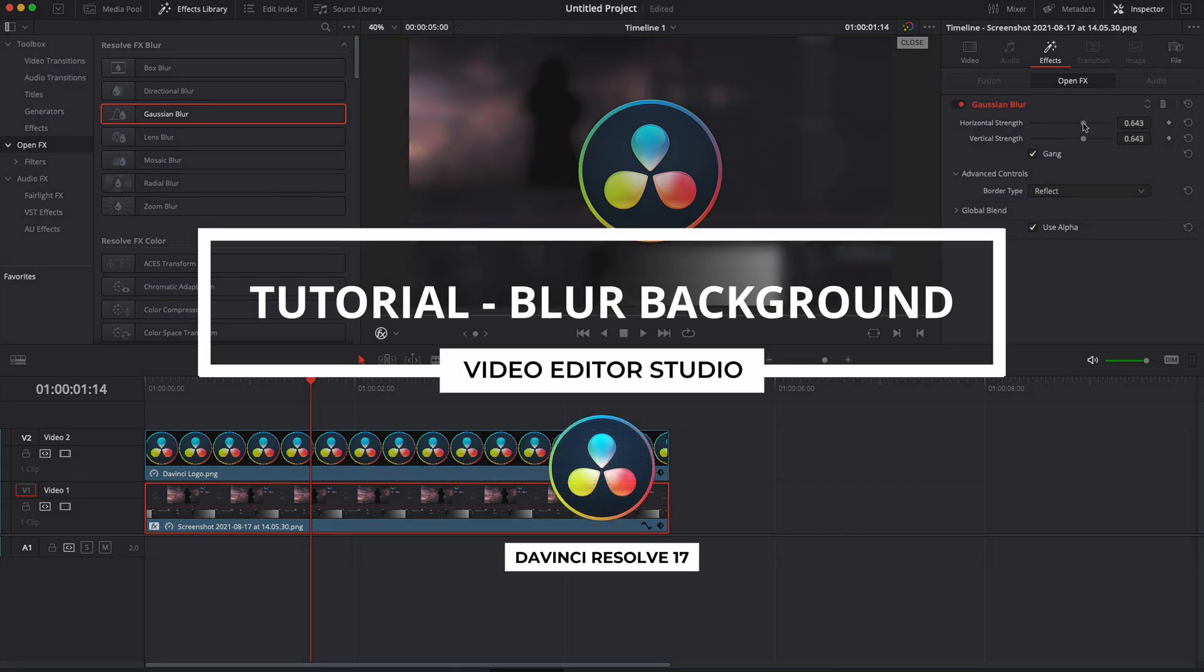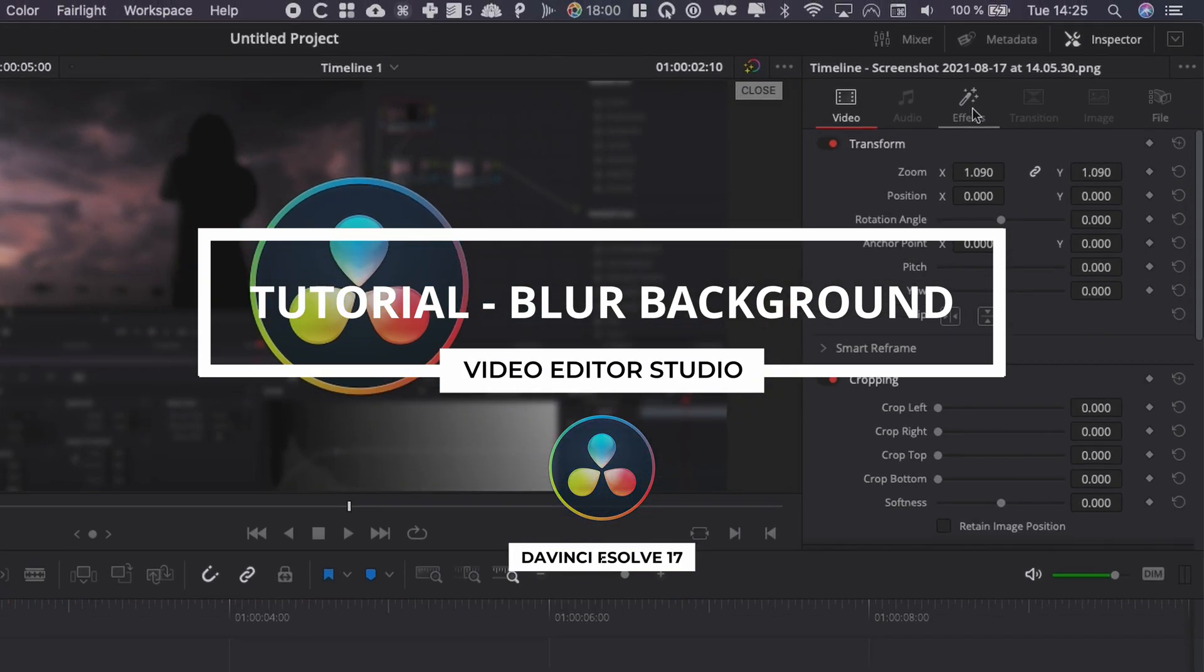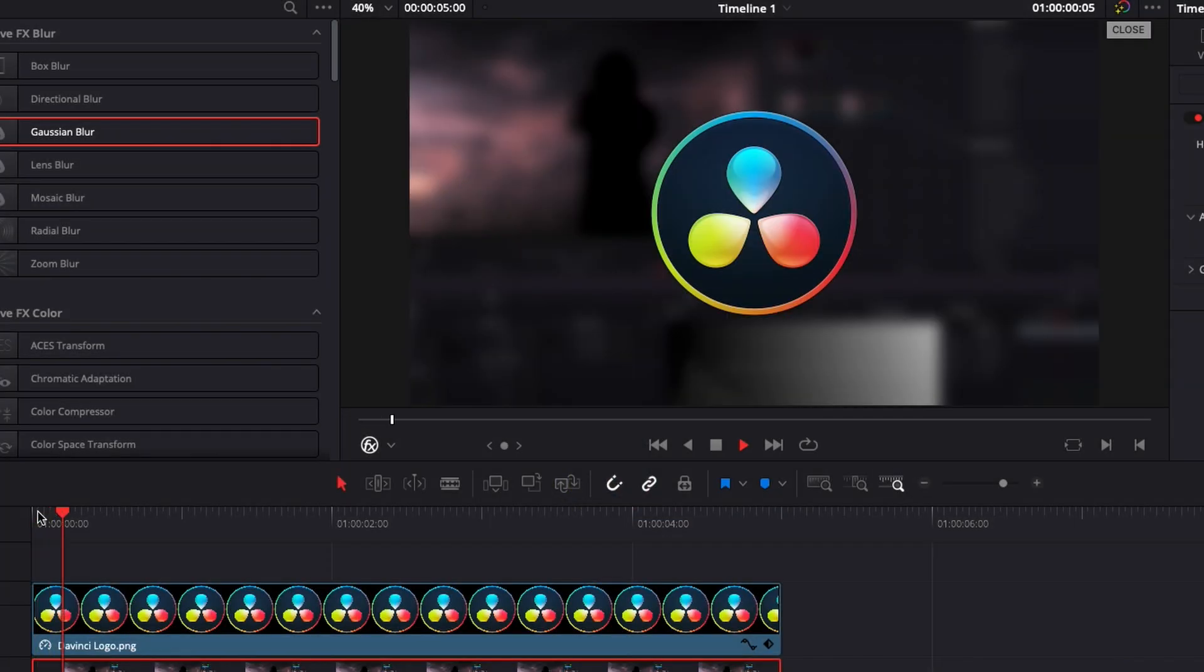Hi everybody, Jeremy here from VideoDitor Studio. Today I'm going to show you how to blur a background in DaVinci Resolve 17. Let's check it out.